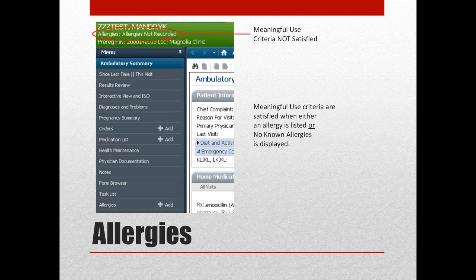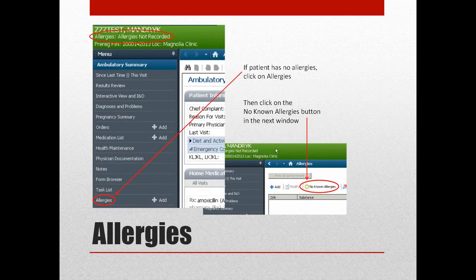Getting back to allergies — you have to record something within the allergies listing. If allergies are not recorded, the Meaningful Use criteria is not satisfied. Meaningful Use criteria is satisfied when either an allergy is listed or no known allergies is displayed. If the patient has no allergies, you click on allergies and you'll notice a menu list where you'll be able to select just the allergies itself. When the new window comes up, you'll be able to select no known allergies, and that will then document in the chart and satisfy Meaningful Use.